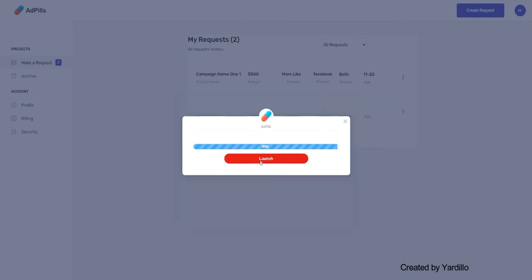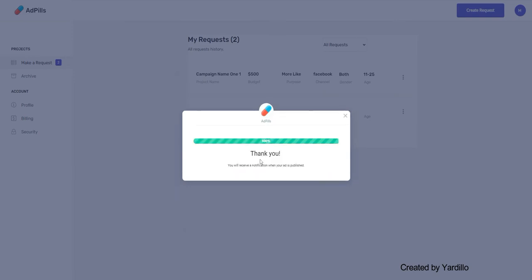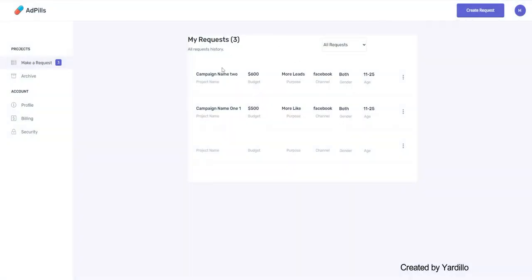Once user clicks launch, all the data then gets back into Bubble and appears as a project here under my request.